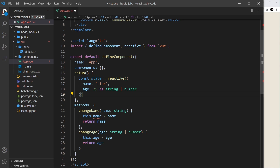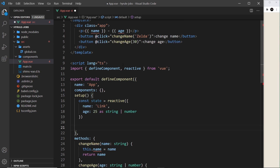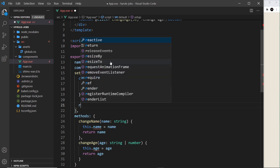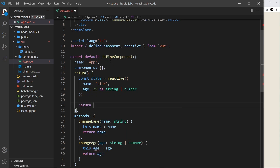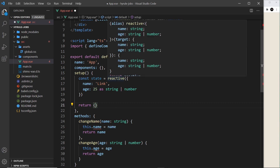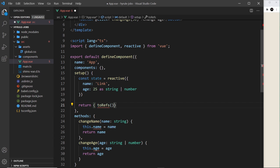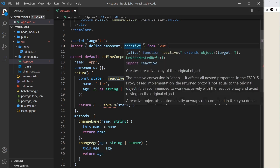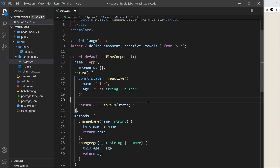Now if we want to use this inside our component we just have to return these values. The way we do this is by returning an object and taking these properties and turning them into individual ref values using `toRefs`, passing in state. Then we spread them out with the spread syntax into this object. We also need to import `toRefs` for this to work.